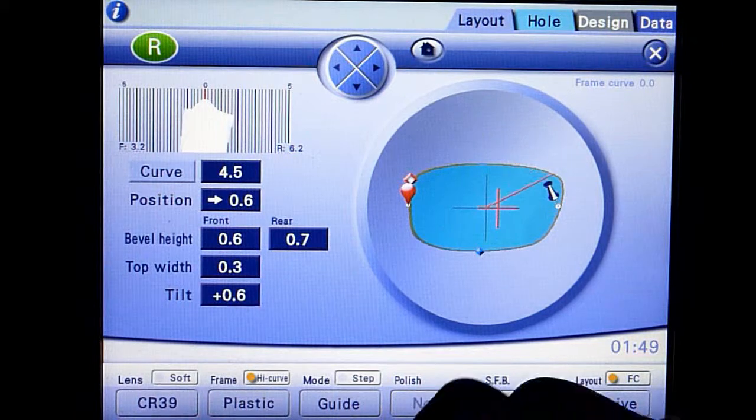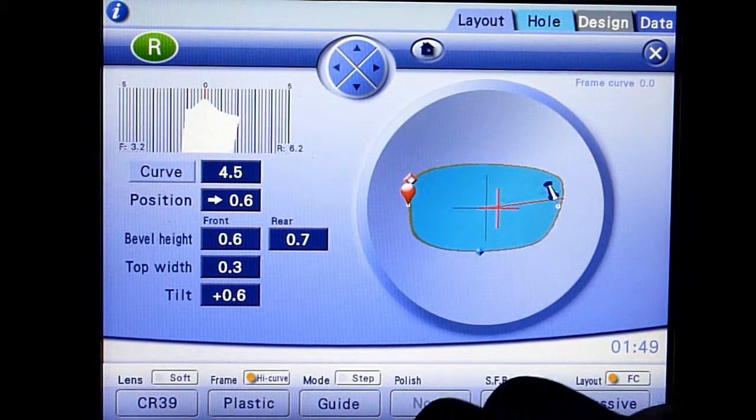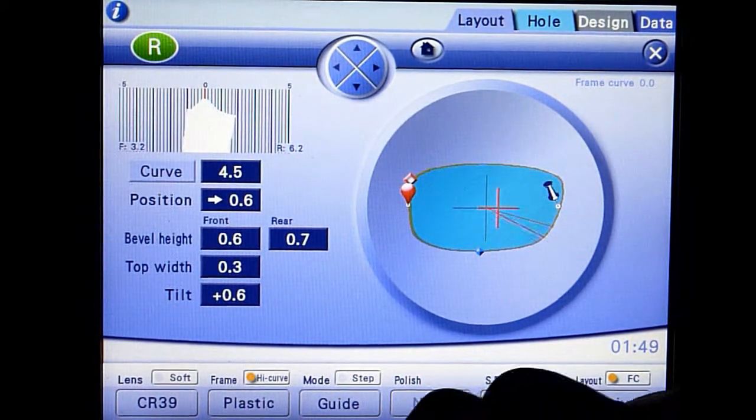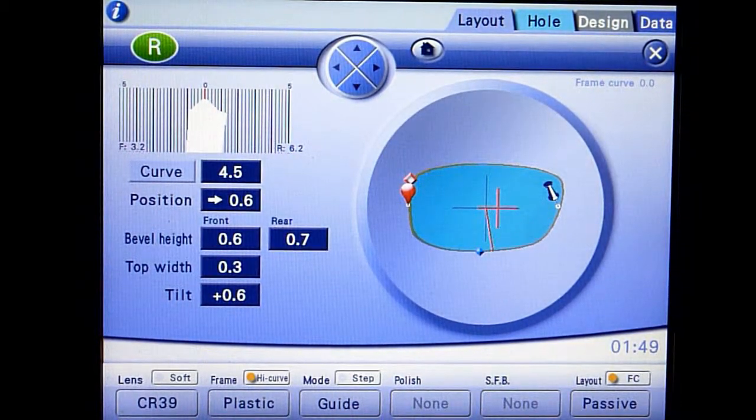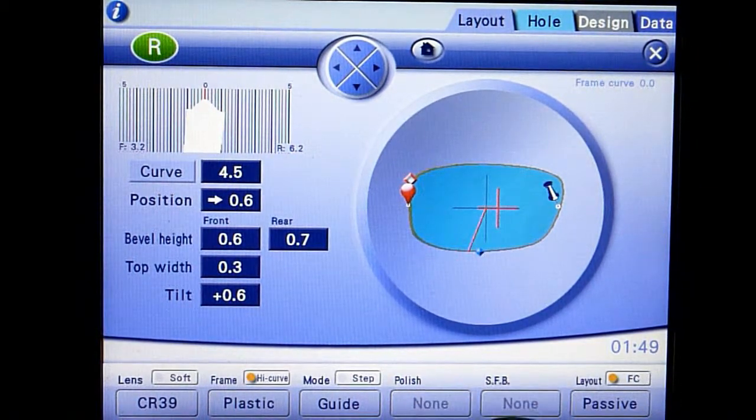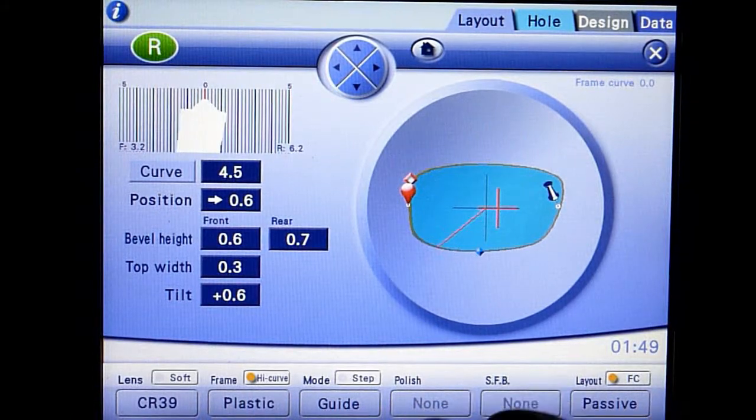Carefully review the bevel placement using the jog dial again. Press start to complete the edging process.